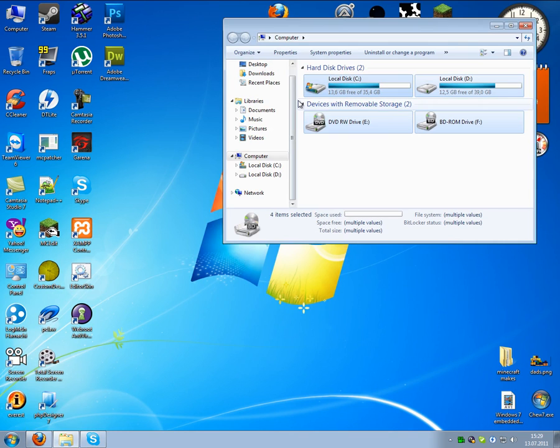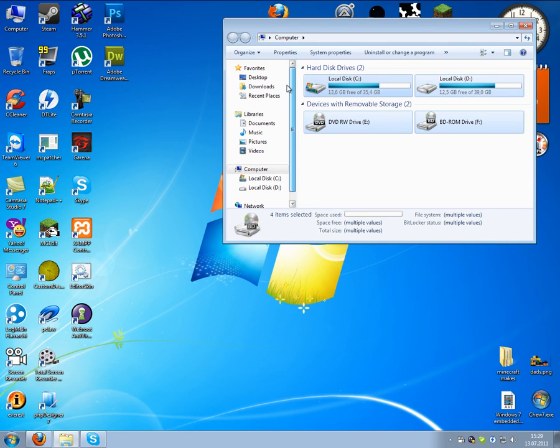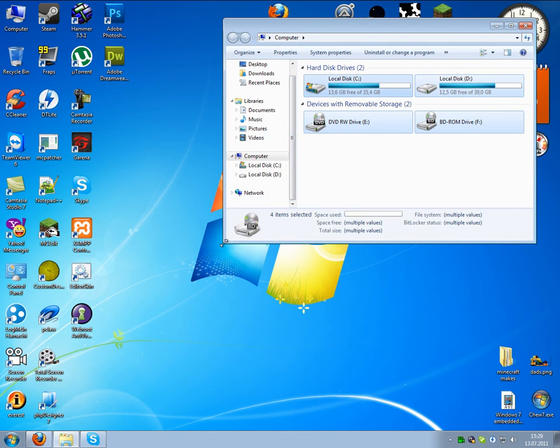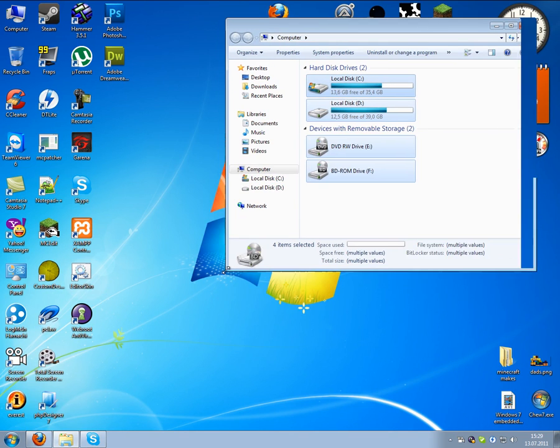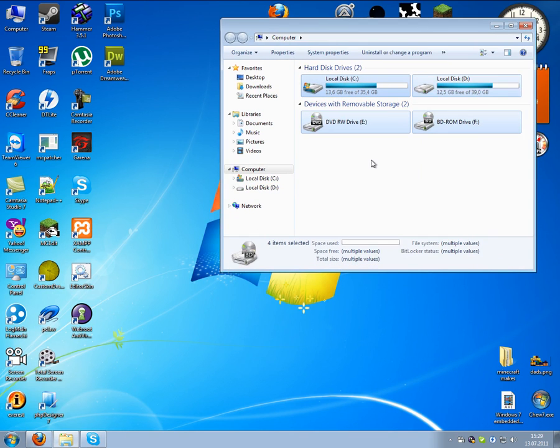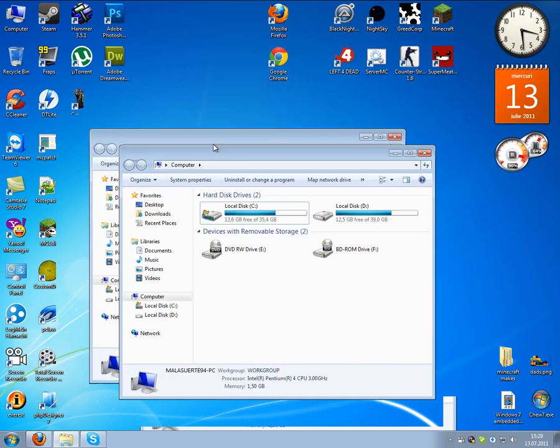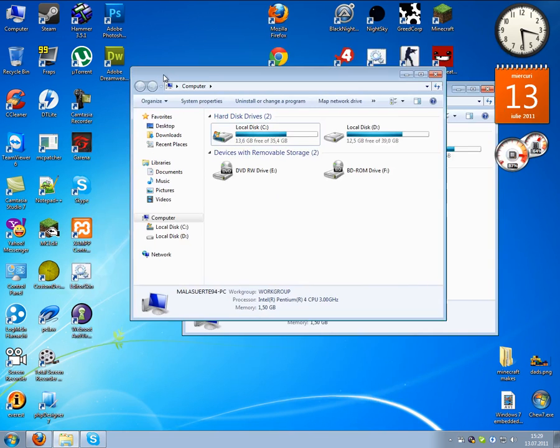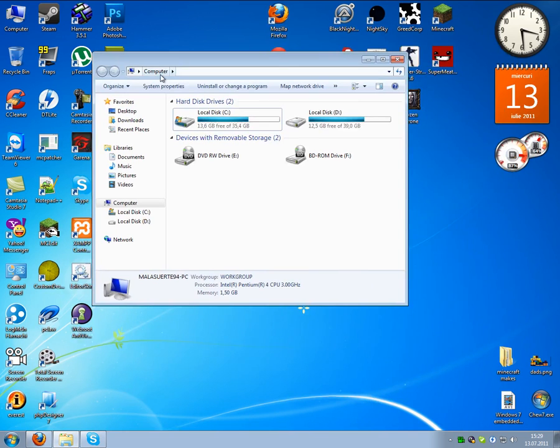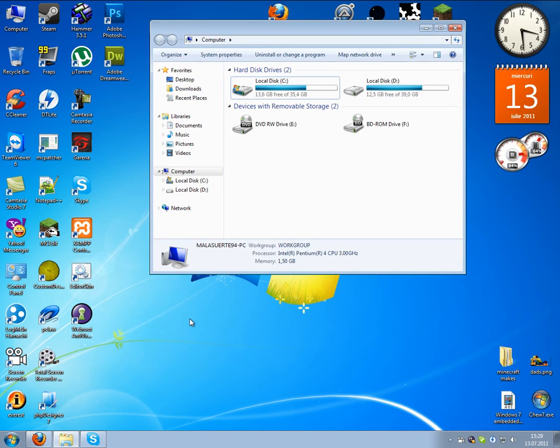I'll show you in the next tutorial if you want to download this best Windows.